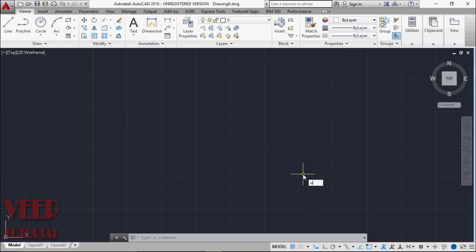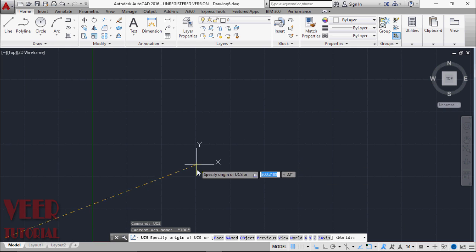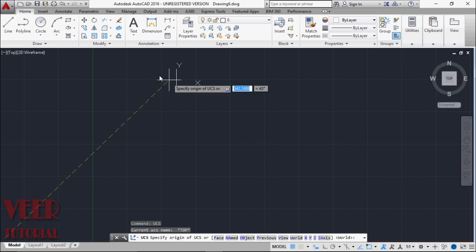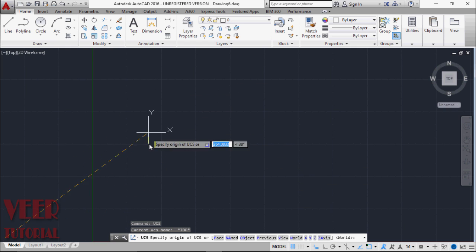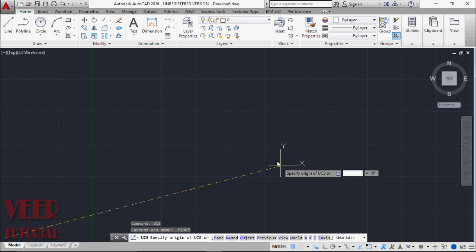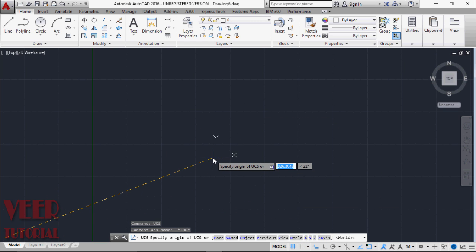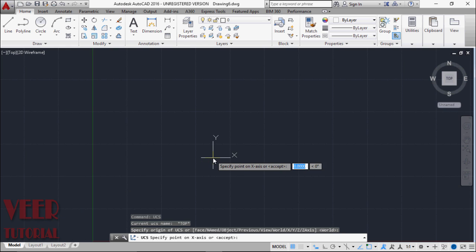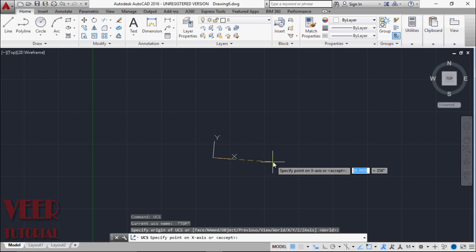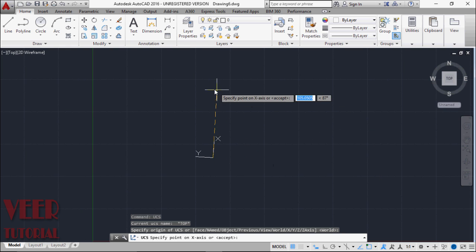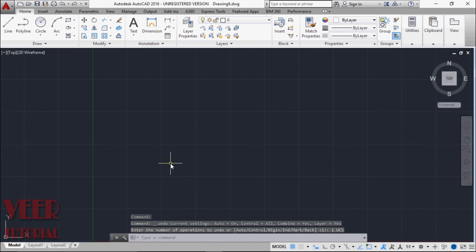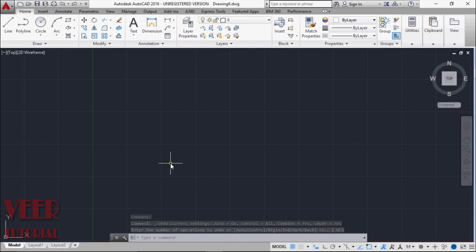We can change this with some references. Suppose once again I type the command UCS. We can change this reference according to the reference object, like face, name, object, view, world, and with any XYZ plane. We can drag this and place it anywhere, then specify the angle value whichever we want. This will be our new coordinate system and this is now our new origin. We will learn how to use this coordinate system.